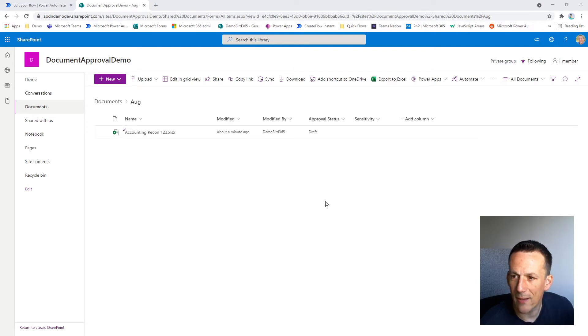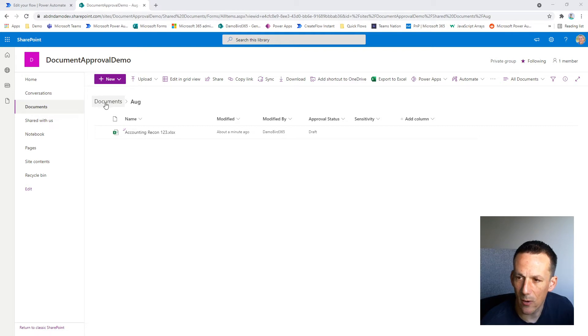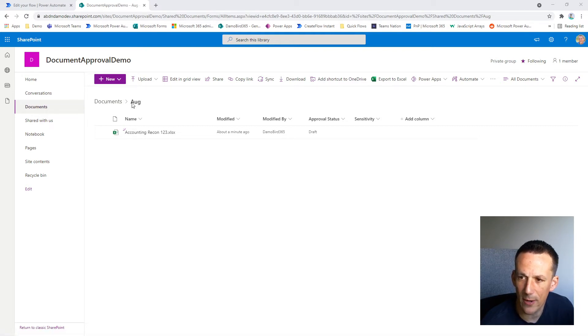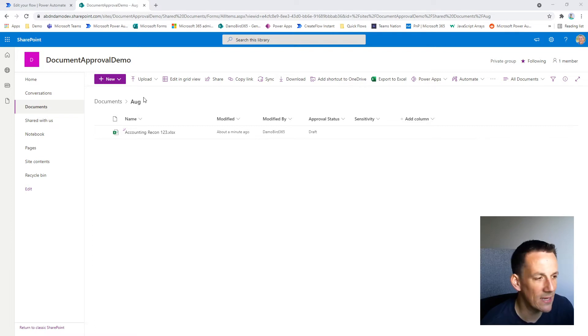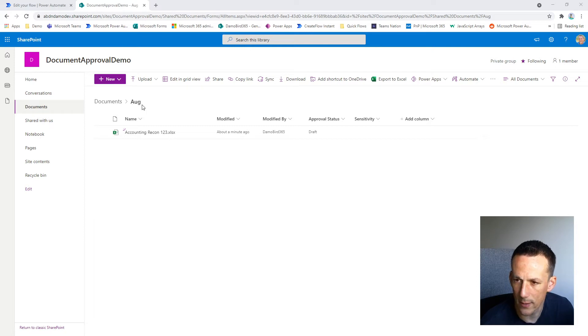So here we have a SharePoint document library and as you can see from the breadcrumb above here, we have a path which is in the default document library and the folder path is based on the first three letters of the month. So it's currently August and we're in the Aug folder.